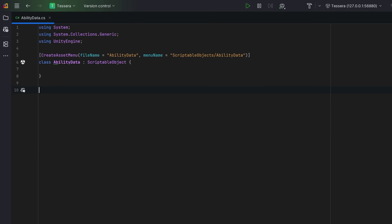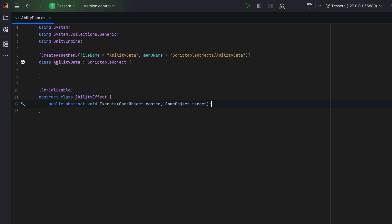Each of our abilities is going to apply effects. Let's have an abstract base class for all of the effects. We'll mark this and any subclasses as serializable, so Unity can serialize them when stored as part of a serialized reference list. Each effect will implement an execute method. We'll get the caster and the target and apply our logic accordingly.